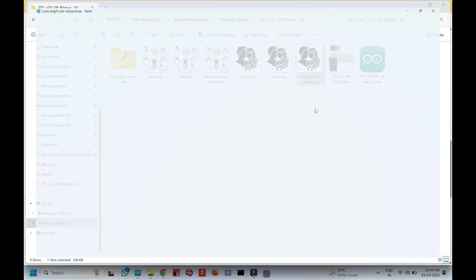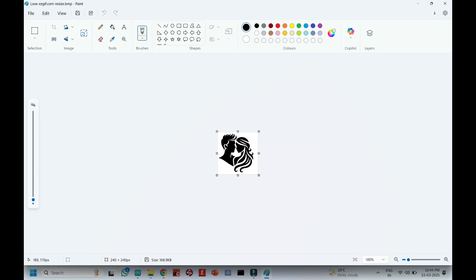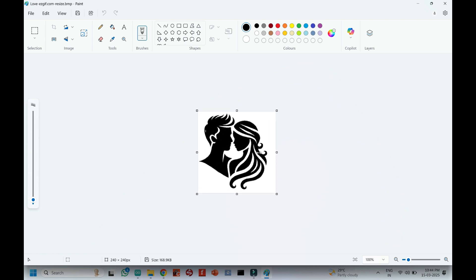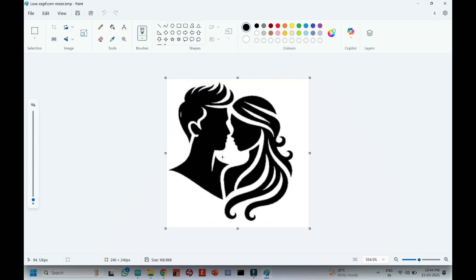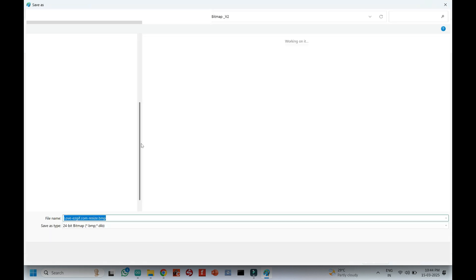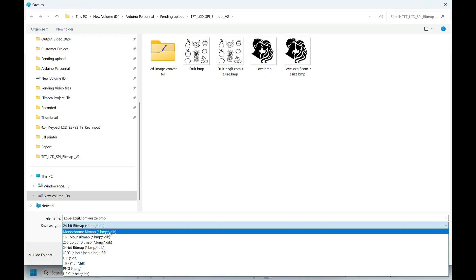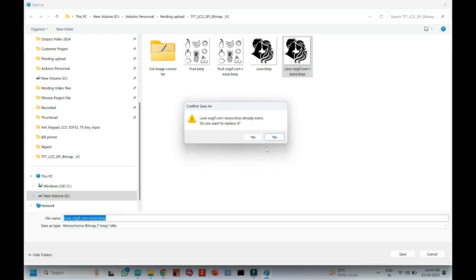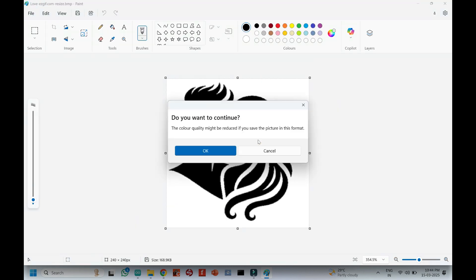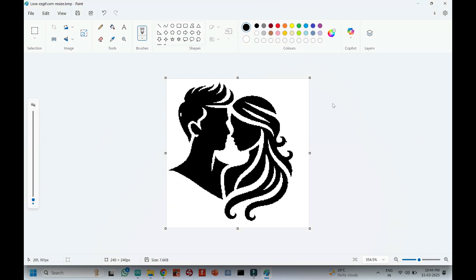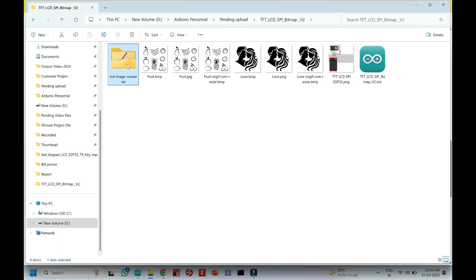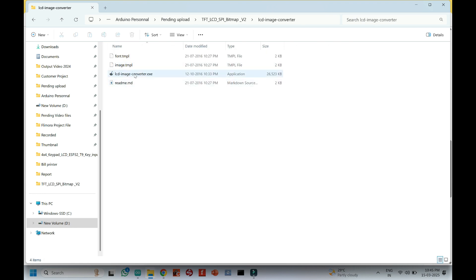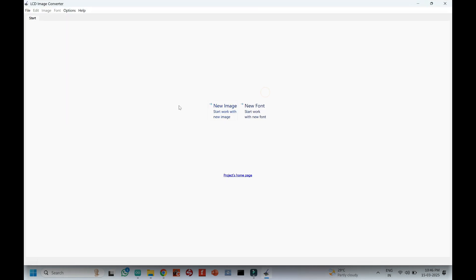Now open the downloaded file in MS-Paint and save the file as a monochrome bitmap. Then open ACD Image Converter and upload the final bitmap file there.